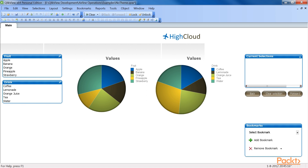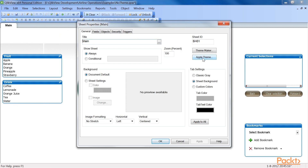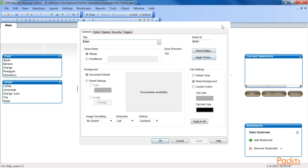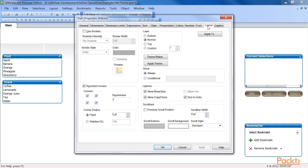Notice how, among other things, the background image, colours, and caption settings have changed once we applied the theme. Themes do not always need to be applied to the entire document. We can apply a theme to a single sheet by selecting Settings, then Sheet Properties, and clicking on the Apply Theme button on the General tab. We can also apply a theme to a single object by opening the object properties window by right-clicking on the object or group of objects, selecting Properties, and clicking on the Apply Theme button on the Layout tab.